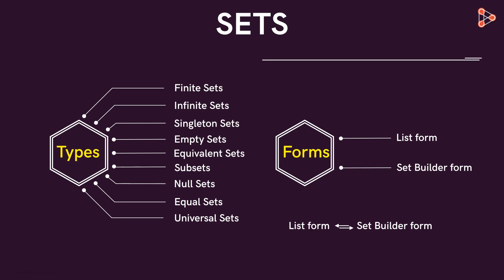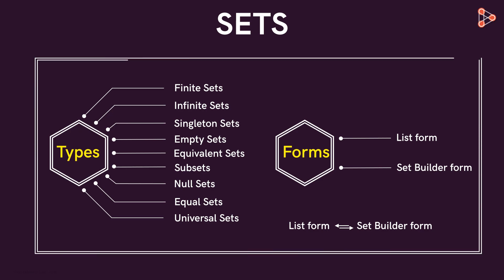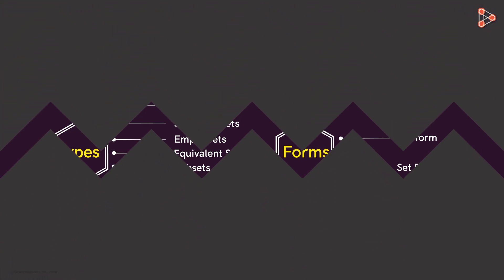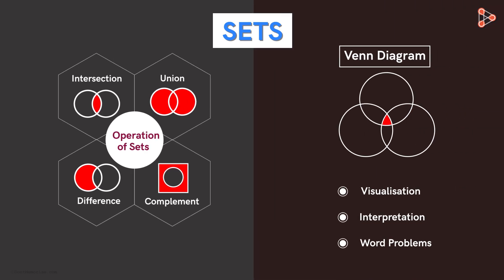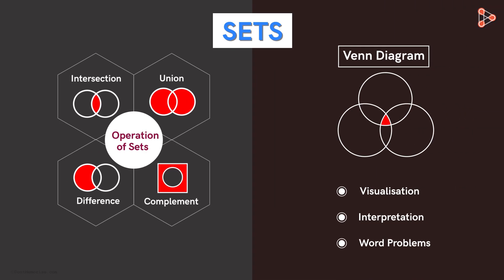After these concepts are covered, we will move on to operations on sets and how Venn diagrams can be used to understand sets better.